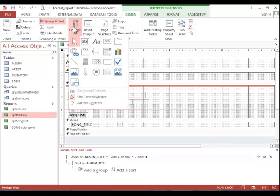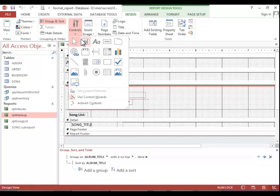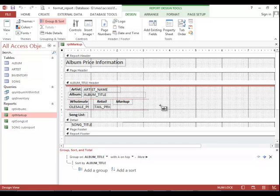For this example, we want to add a text box control. Click on it and then add it to the appropriate area of the report.